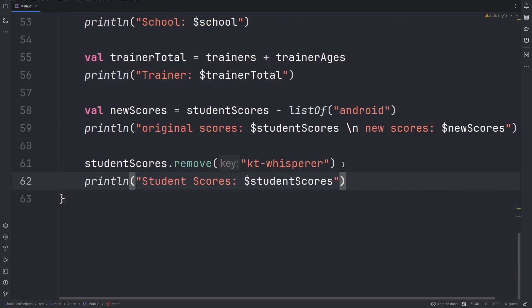It is important to keep in mind that using the subtract operator is non-destructive, but using the remove method is destructive. The subtract operator does not affect the original map, but the remove function does affect the original map.